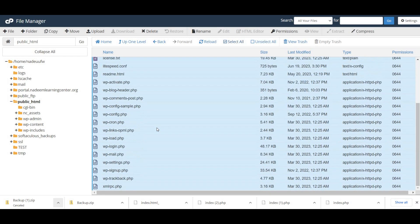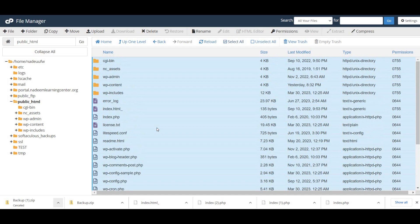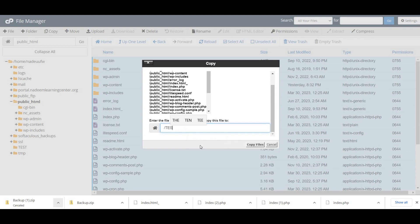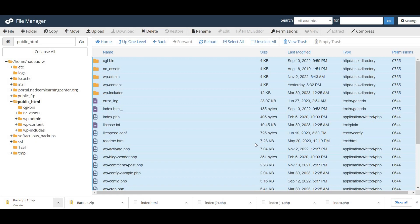So make sure you must choose the select all option, then simply select copy option from the top. Now you simply tell where to copy. I will copy those files to test folder which I created earlier in this tutorial.